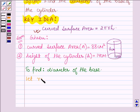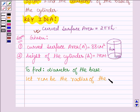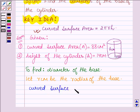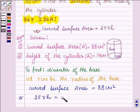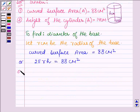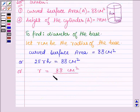Let r cm be the radius of the base. Since we are given that the curved surface area is equal to 88 cm², this implies that 2πrh = 88 cm². We need to find r, so r is equal to 88 cm² upon 2 into π into h.